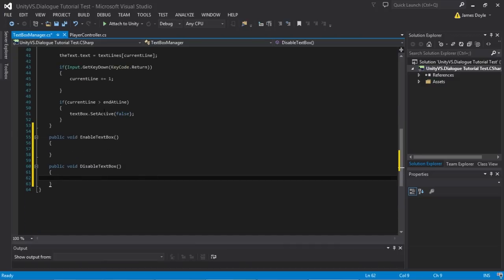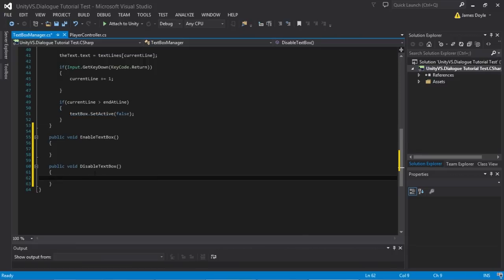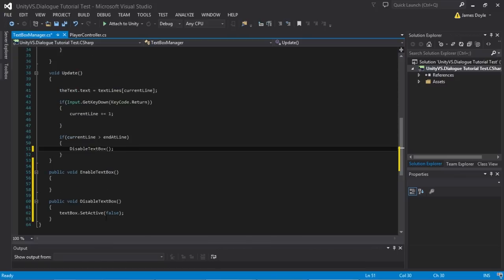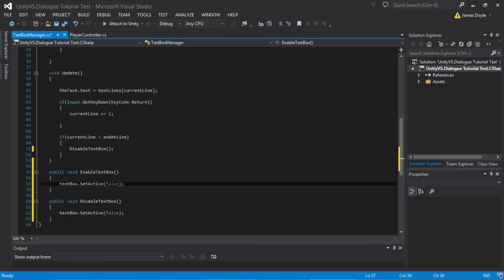We've already shown how we disable the box — if the current line is greater than the end line we disable the box. So we'll copy that and put it into our DisableTextBox function, and then rather than repeating the same lines of code we'll call DisableTextBox from the original location. So now whenever our current line is bigger than our ending line we'll call DisableTextBox. And for EnableTextBox, we basically want to do the opposite, so we'll copy the disable line, paste it in, and set it to true.